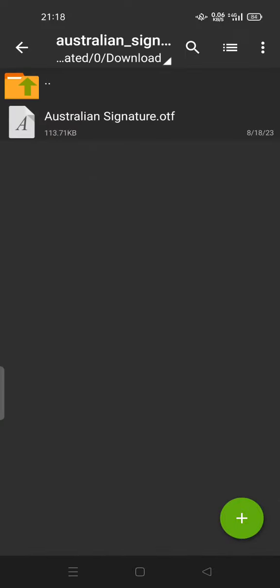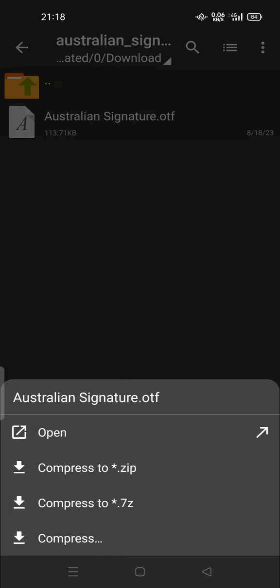This is the Australian Signature dot OTF file. You can open it with your favorite application or with your Kannada app.